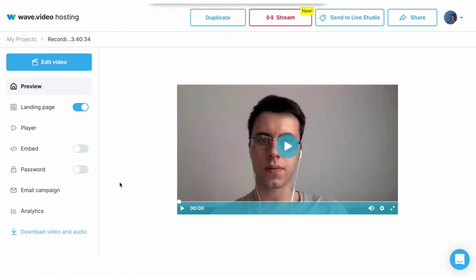Now your recording is ready to be fine-tuned in the Wave video editor. You can also download it to your computer or stream it as a pre-recorded video.